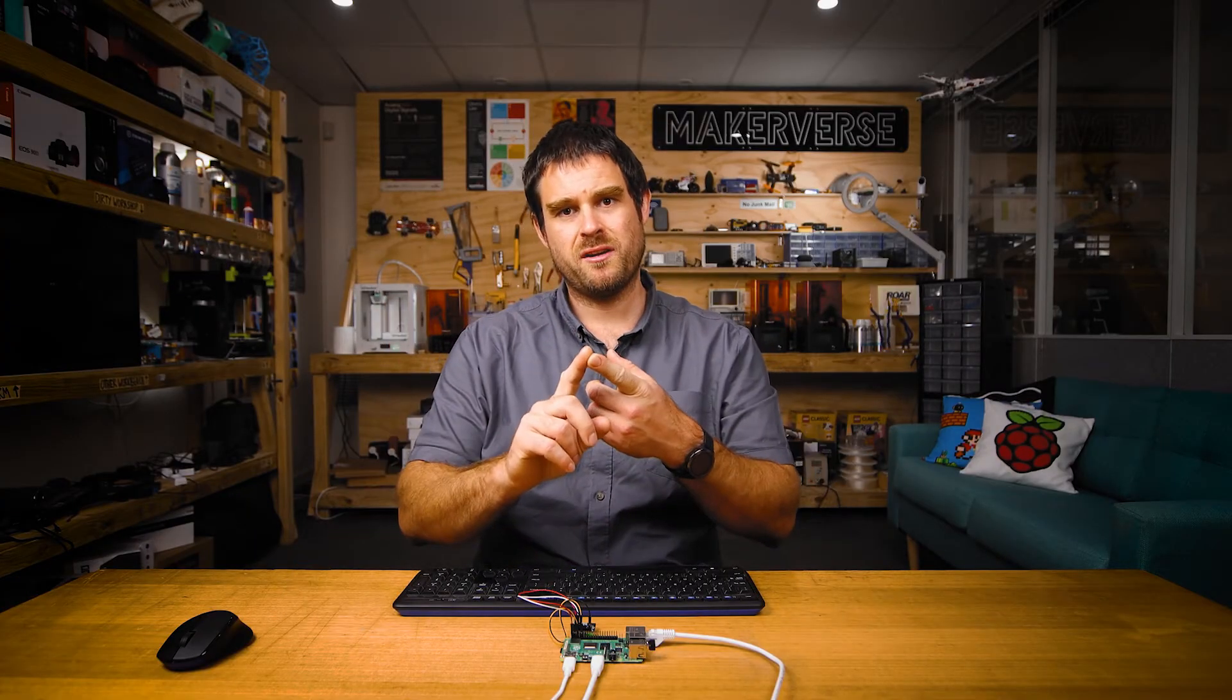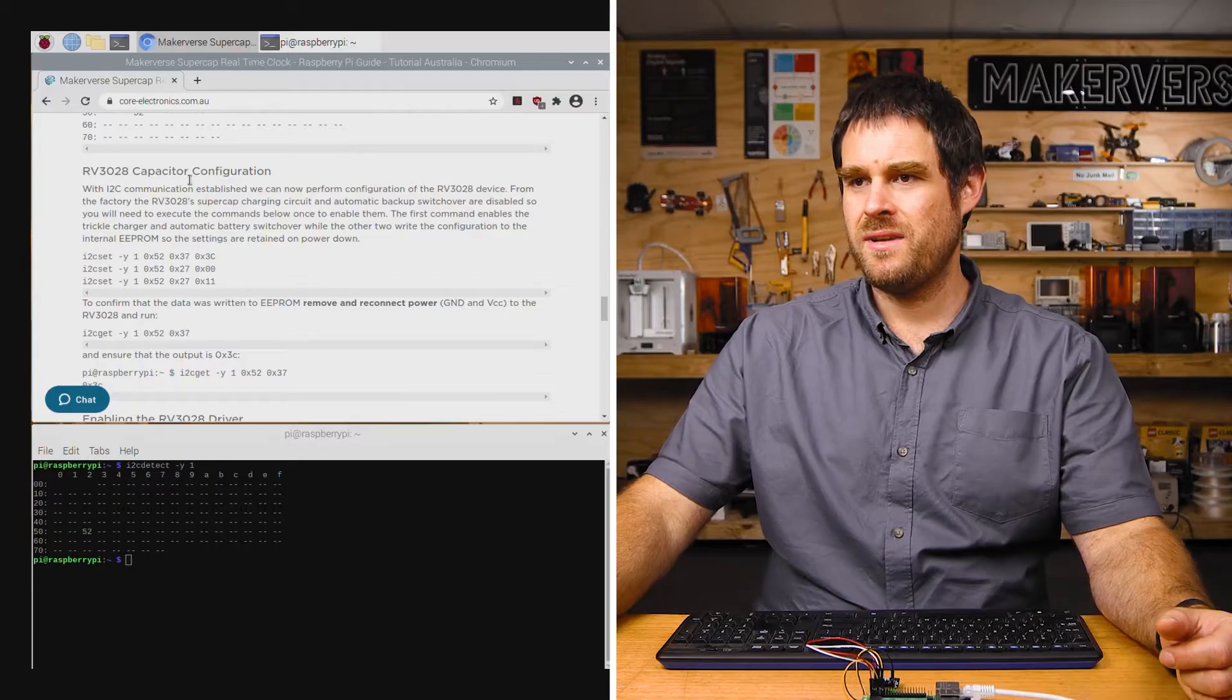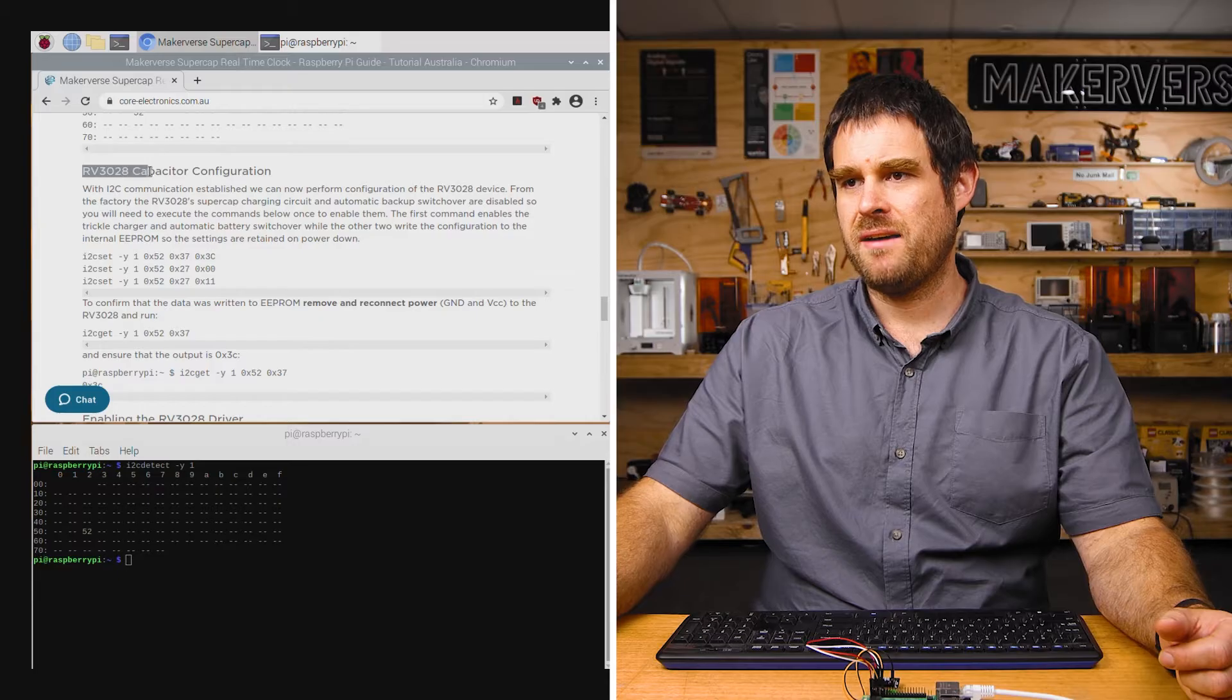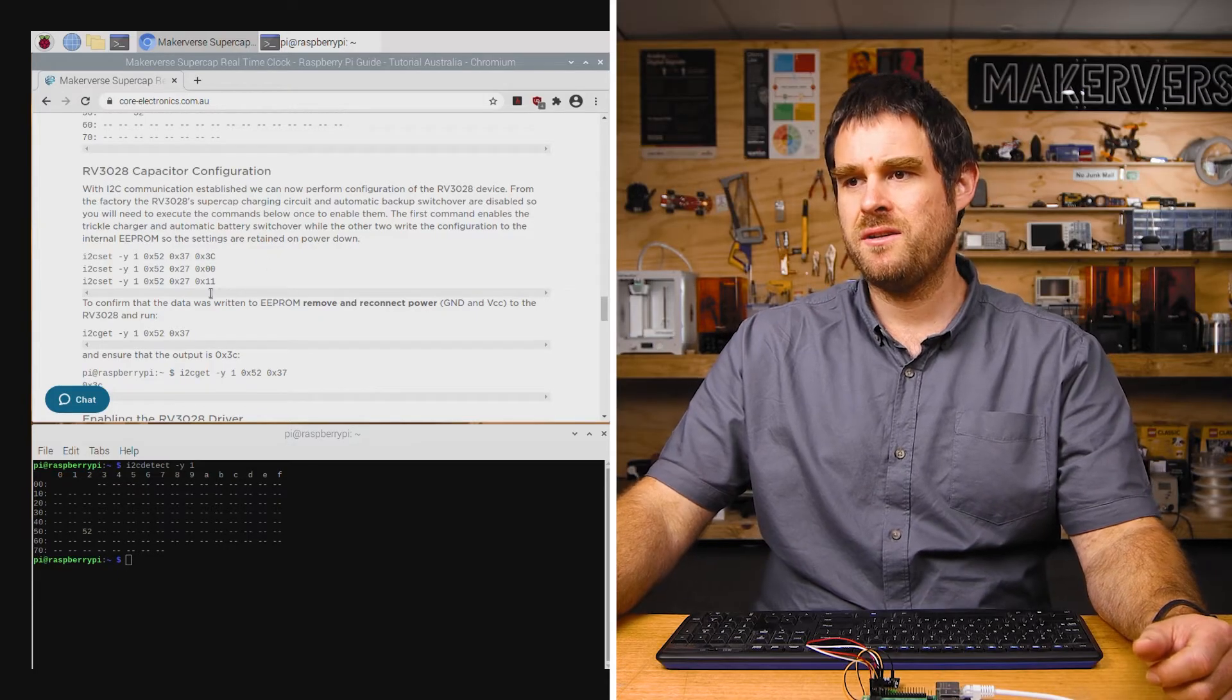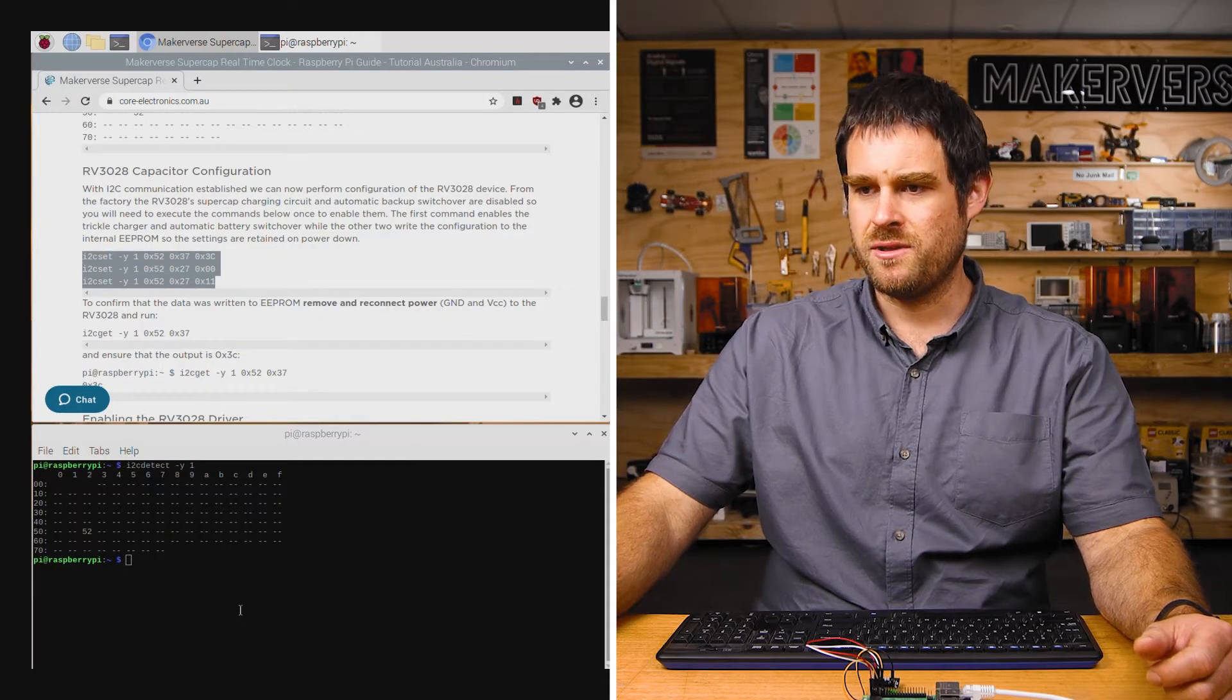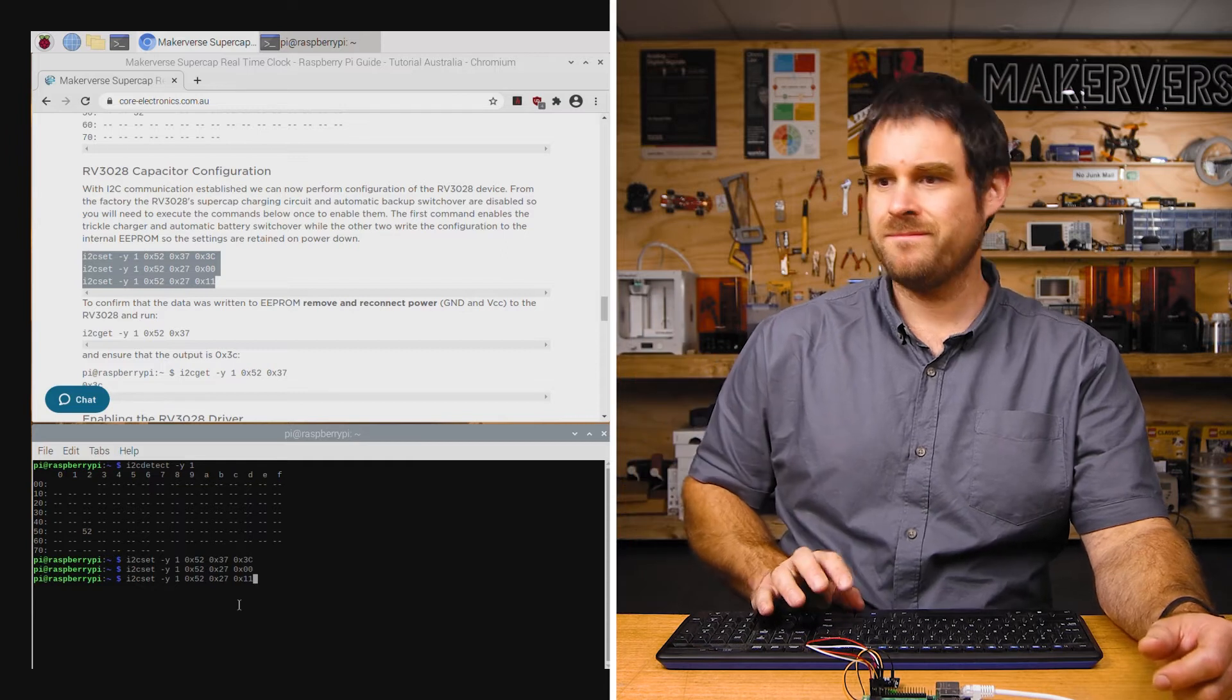The next step is to configure the RTC chip itself so that it falls over to the capacitor as a battery backup and so that it charges the capacitor while it's switched on. To do that, we'll find the section in the guide RV3028 capacitor configuration and copy these three commands into a terminal and press enter to run them all.